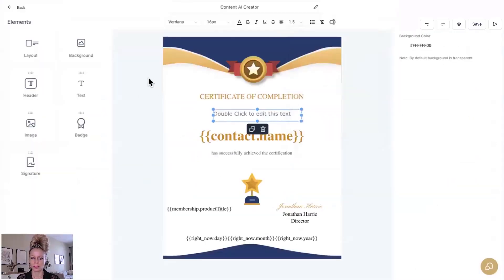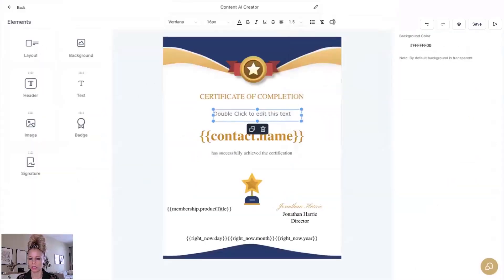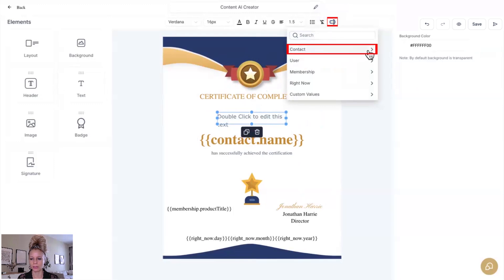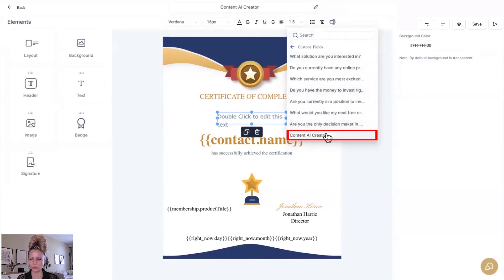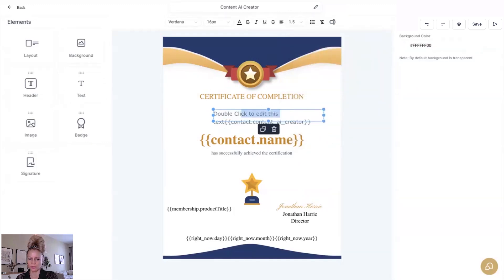Now let's go back into the certificate builder. Let's refresh the page. Click on custom values. Click on contact. Scroll down to custom fields. Scroll all the way to the bottom and you can see here content AI creator has been added.